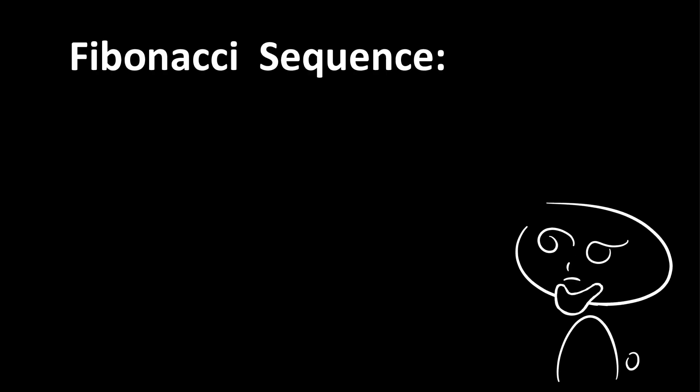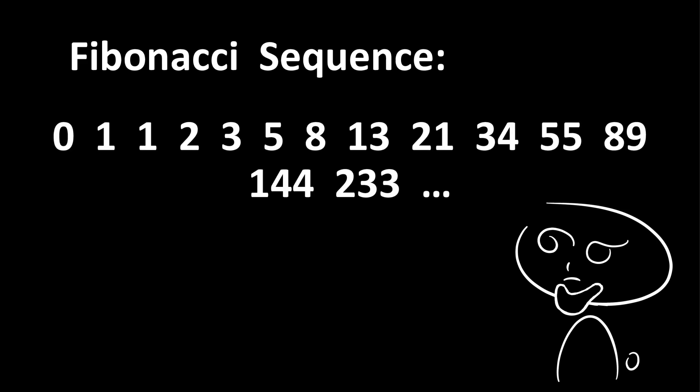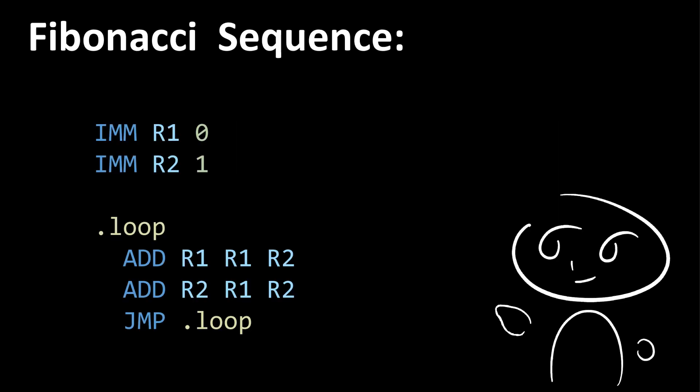With every new language, a good place to start is by calculating the Fibonacci sequence, where each number of the sequence is simply the sum of the previous two numbers. In URocl, Fibonacci looks like this.